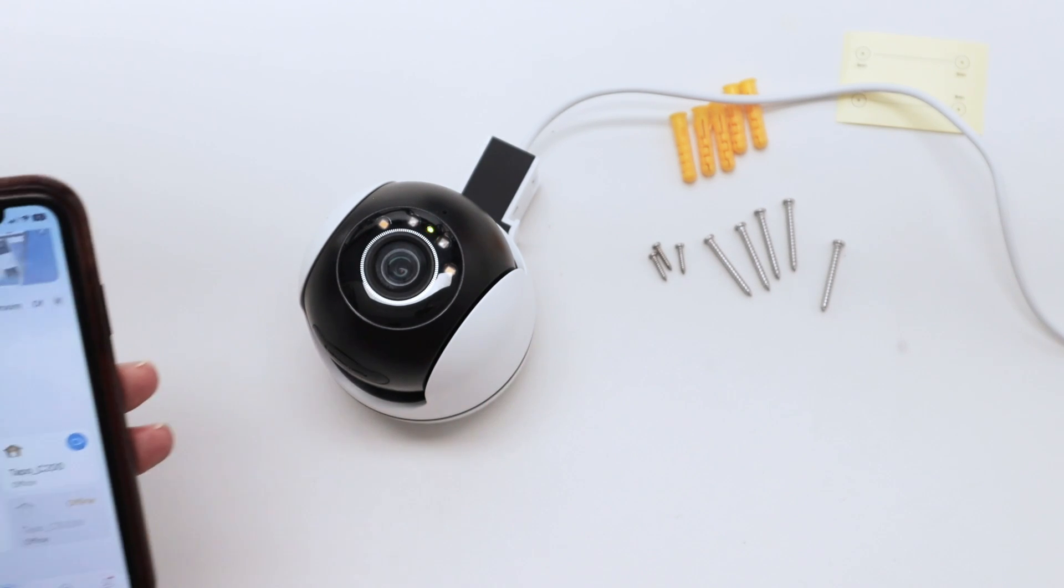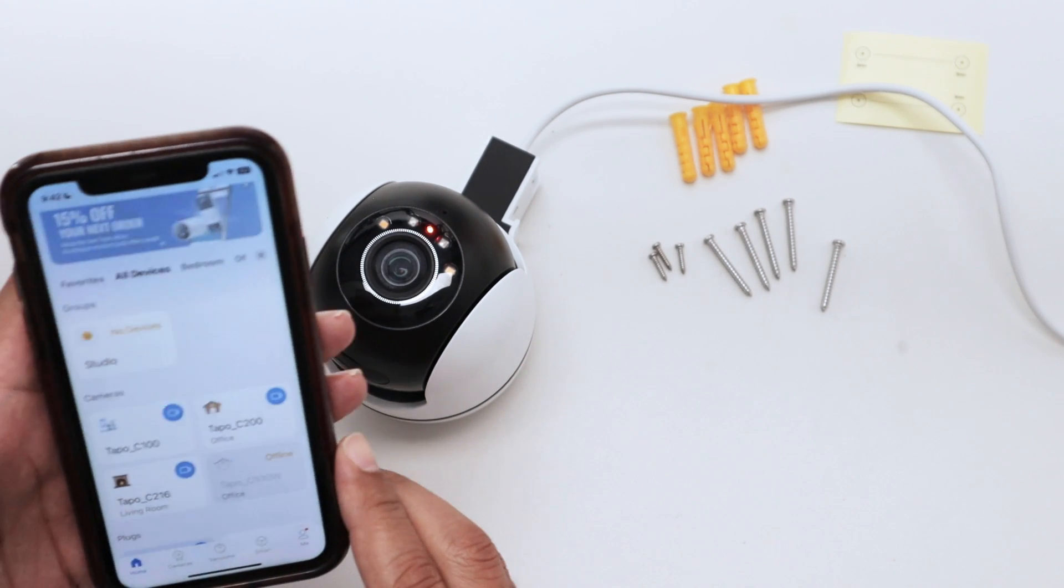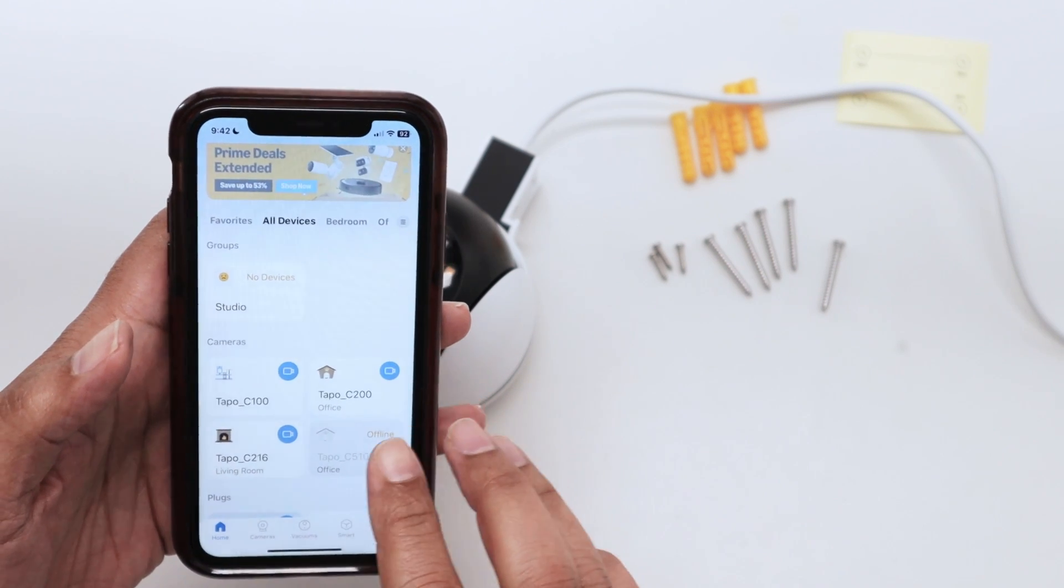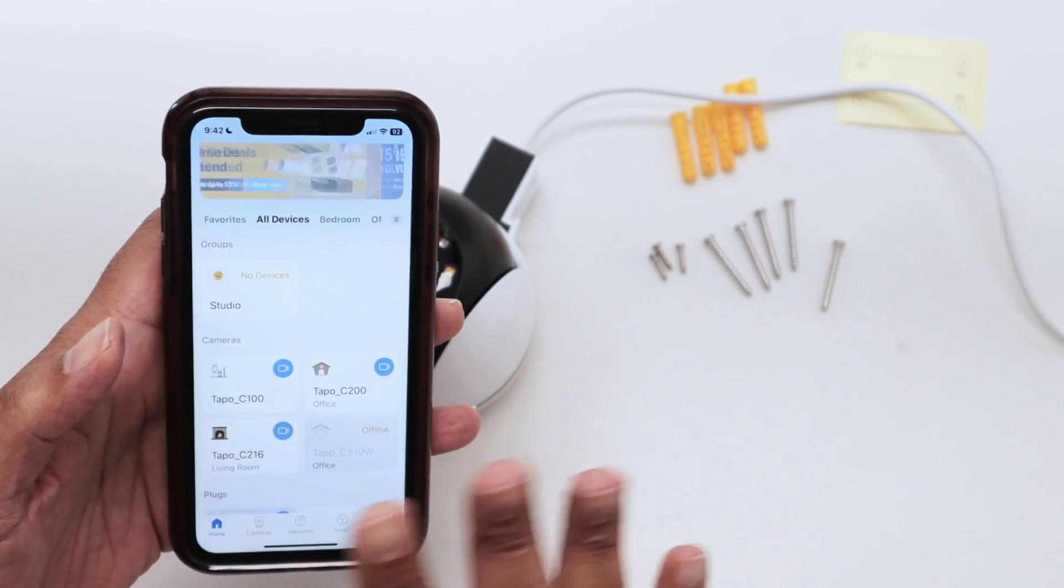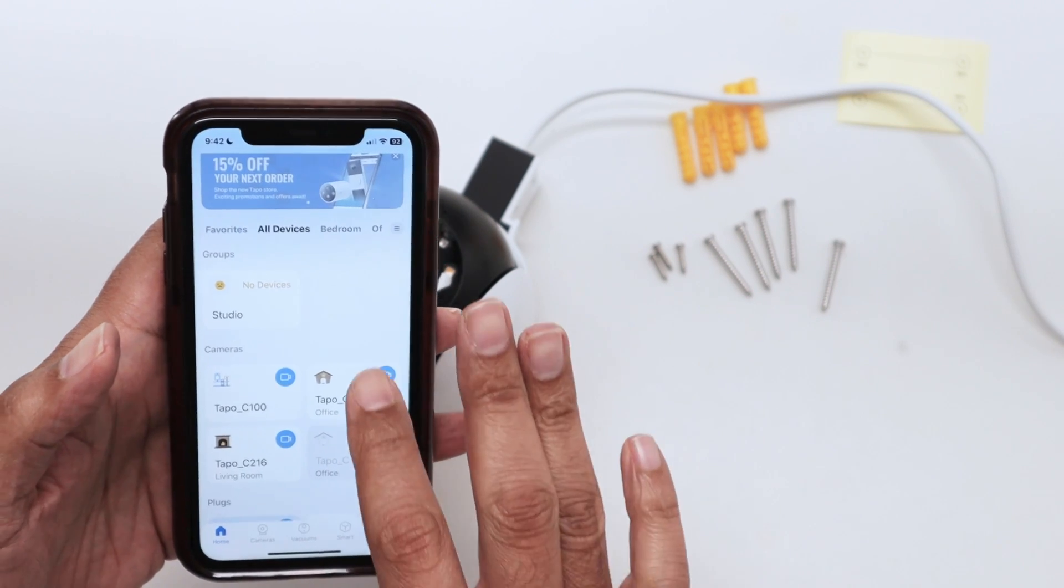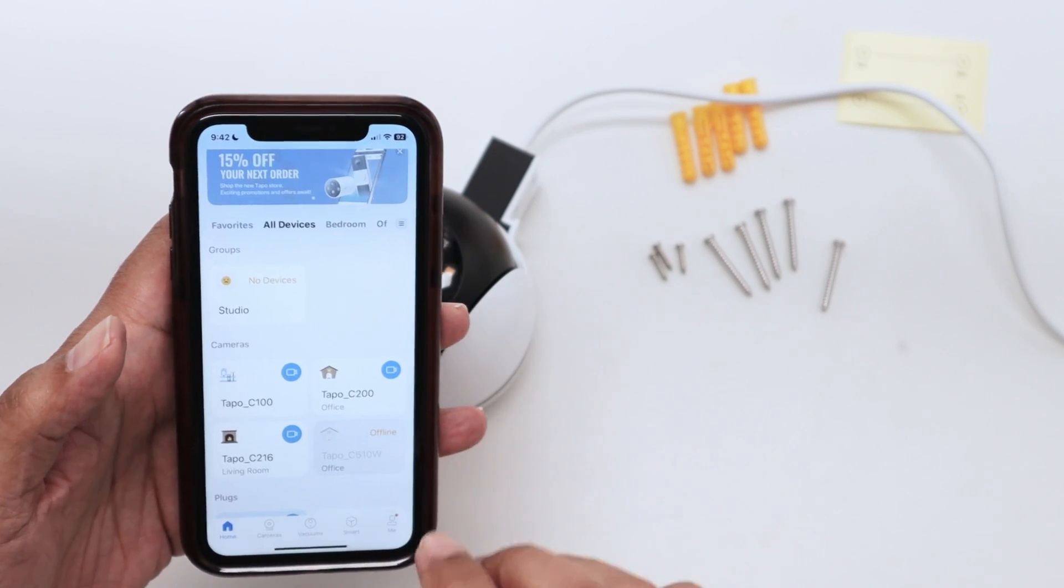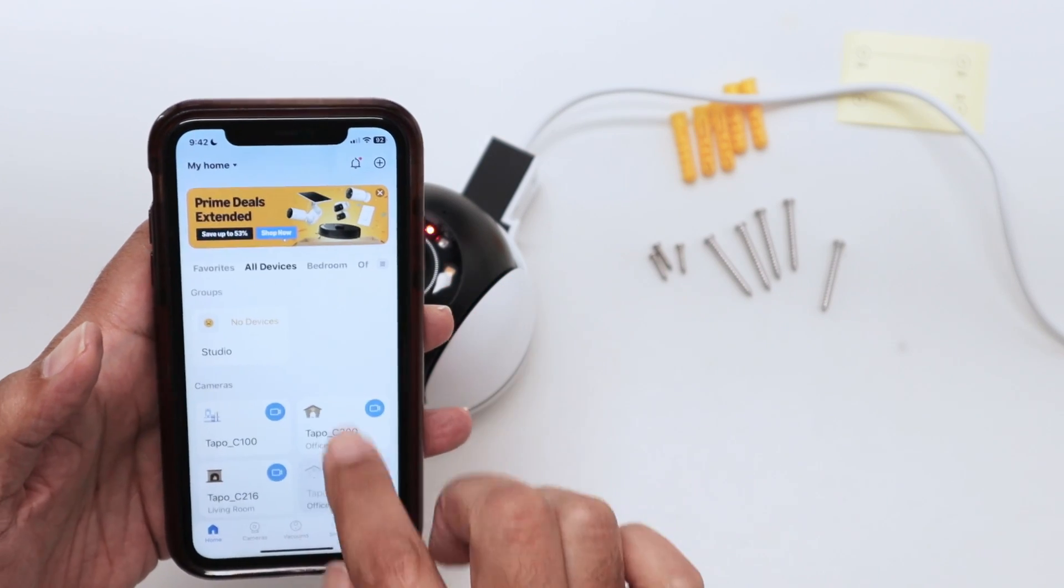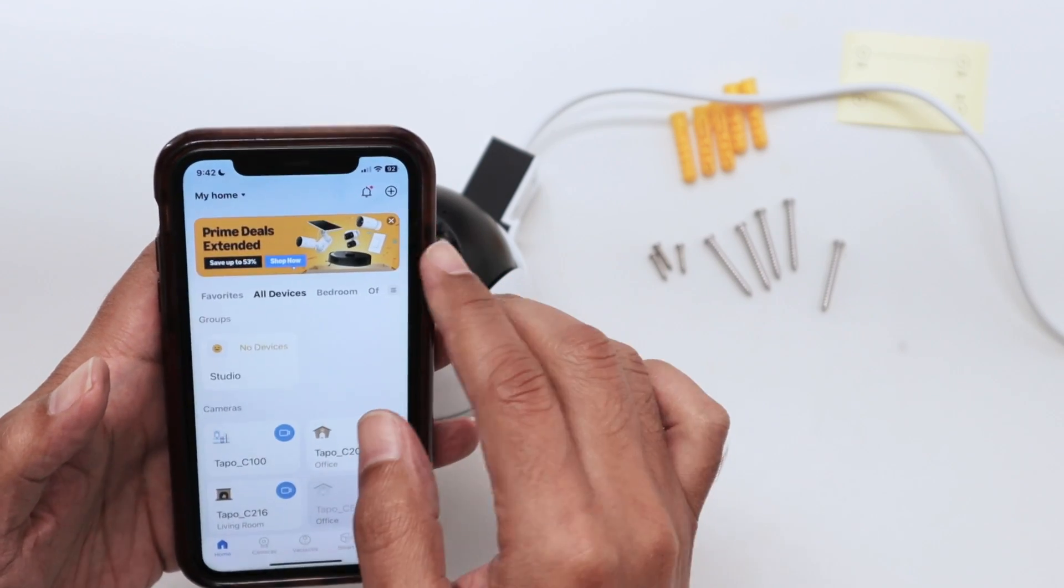You just come back here to your app. You can delete the camera from here, or you don't need to because it's the same serial number, so it's going to replace the one that's here.